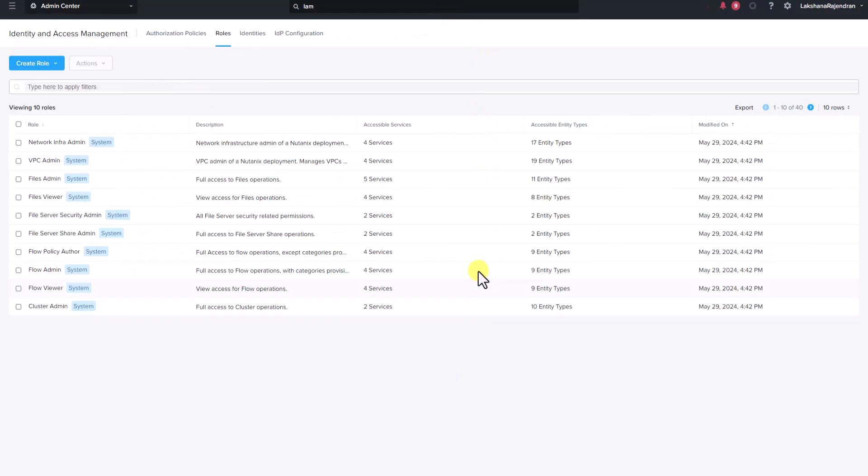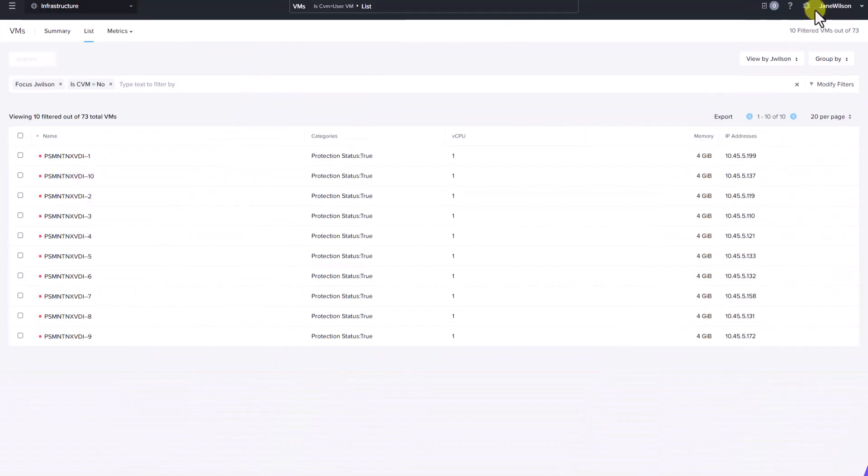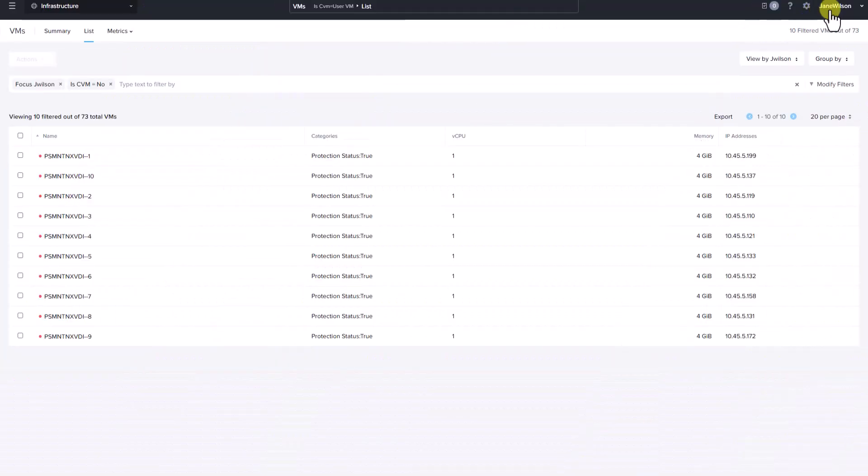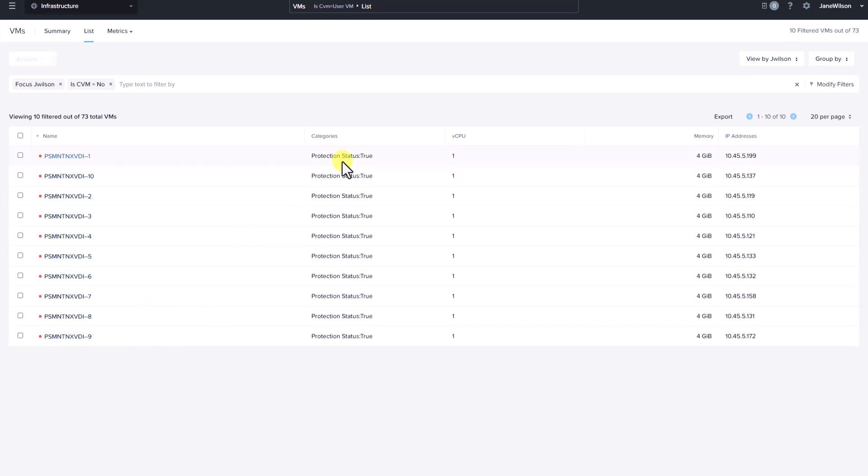Now let's take a look at how this appears from an end user perspective. We have logged into Prism Central as Jane Wilson. Here are the list of VMs that are visible to her, all of which have a protection status of true. Let's go ahead and select a VM.